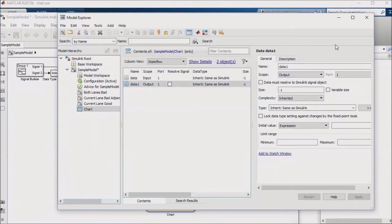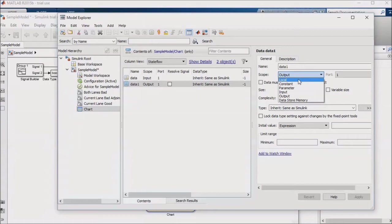Now, you can also create internal or local parameters. These are basically variables that you use within your Stateflow. Let's say, for example, that you want to use a counter variable to make your Stateflow exit a state after a set period of time. You could set up a variable for that here.